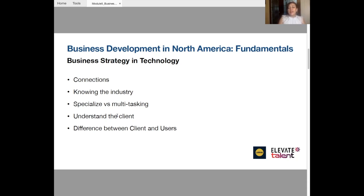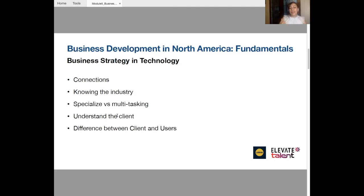Understanding the client — either the company you are working with, or the final client that the company expects to have as a customer — can be difficult. Business development people sometimes go with the alignment of the company, what they are expecting, what type of clients they are expecting. But it's in your place to tell the company, 'The client that you are looking for is probably not the right client. I have other suggestions for clients you may reach out to more easily.' Make sure you are advising the company in that way.